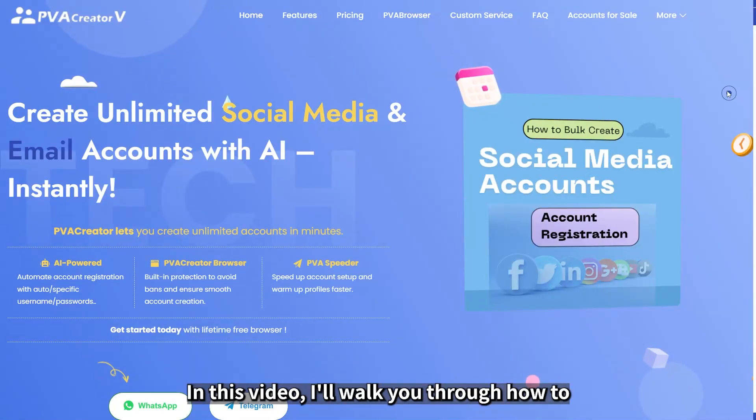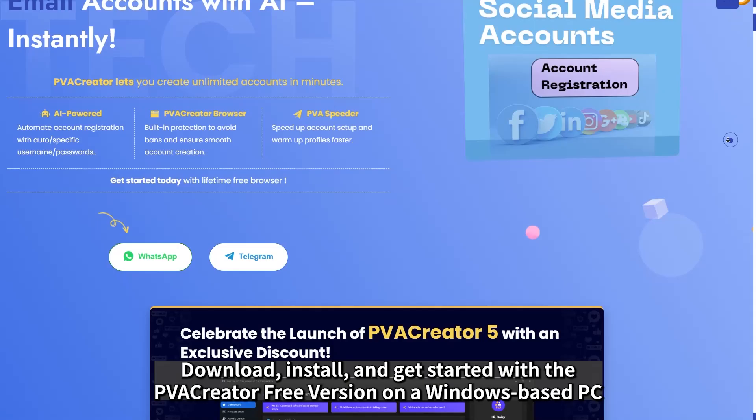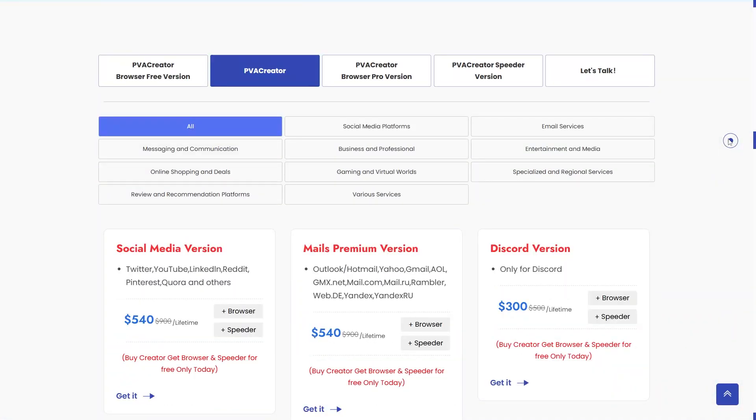In this video, I'll walk you through how to download, install, and get started with the PVA Creator free version on a Windows-based PC.